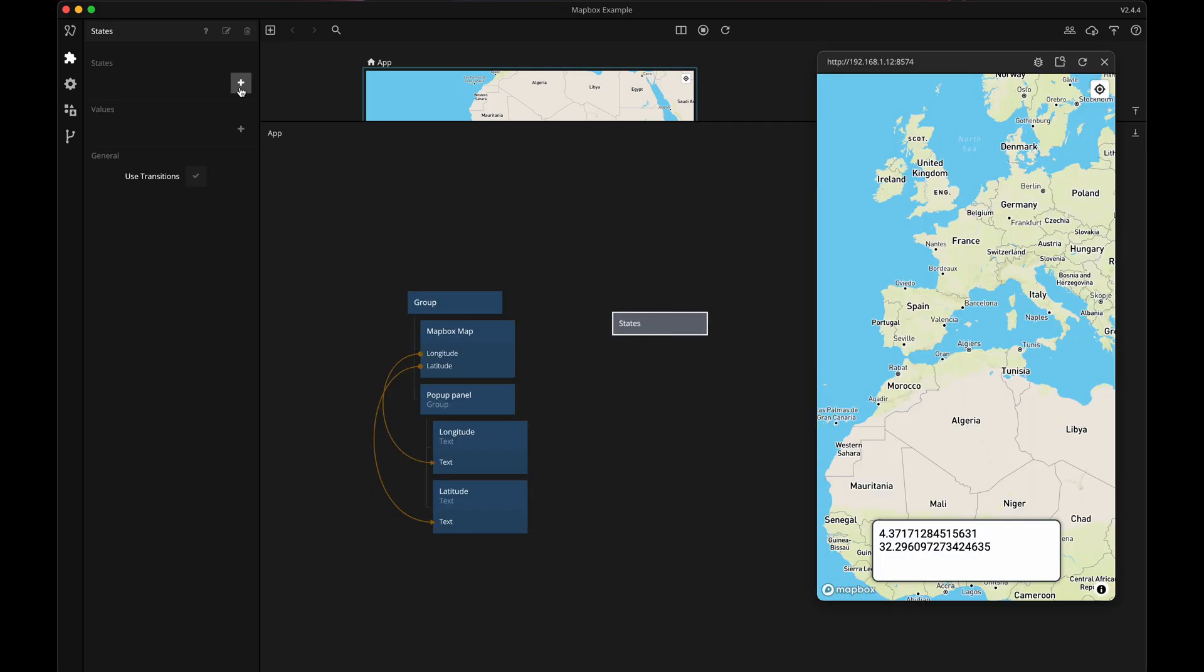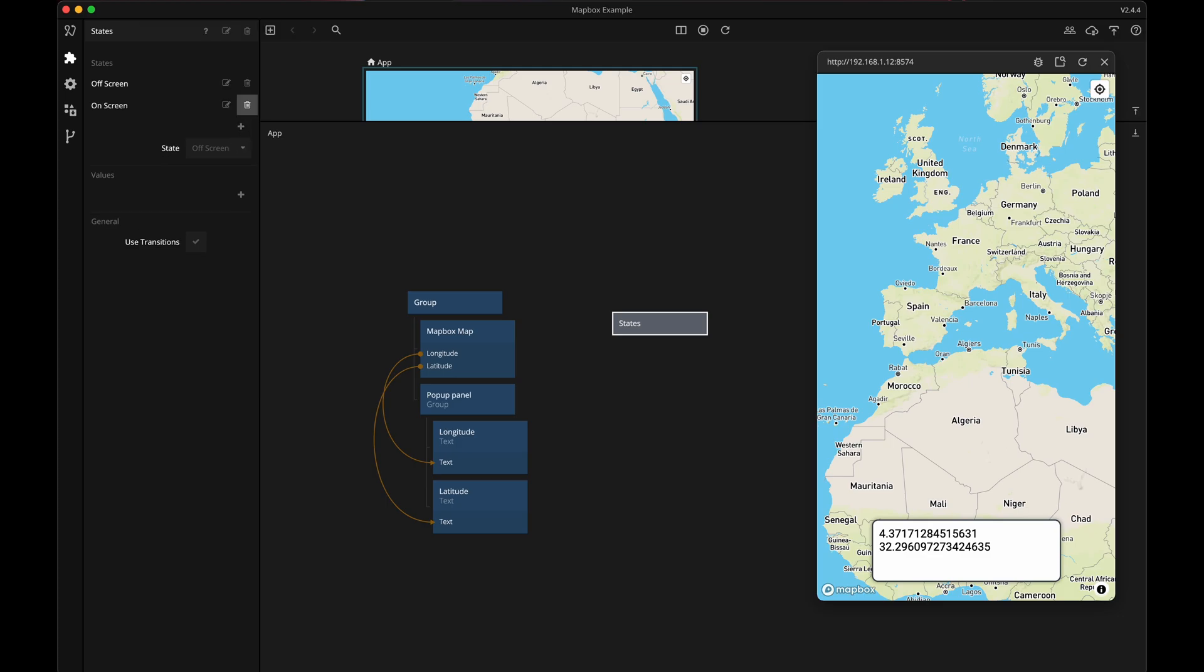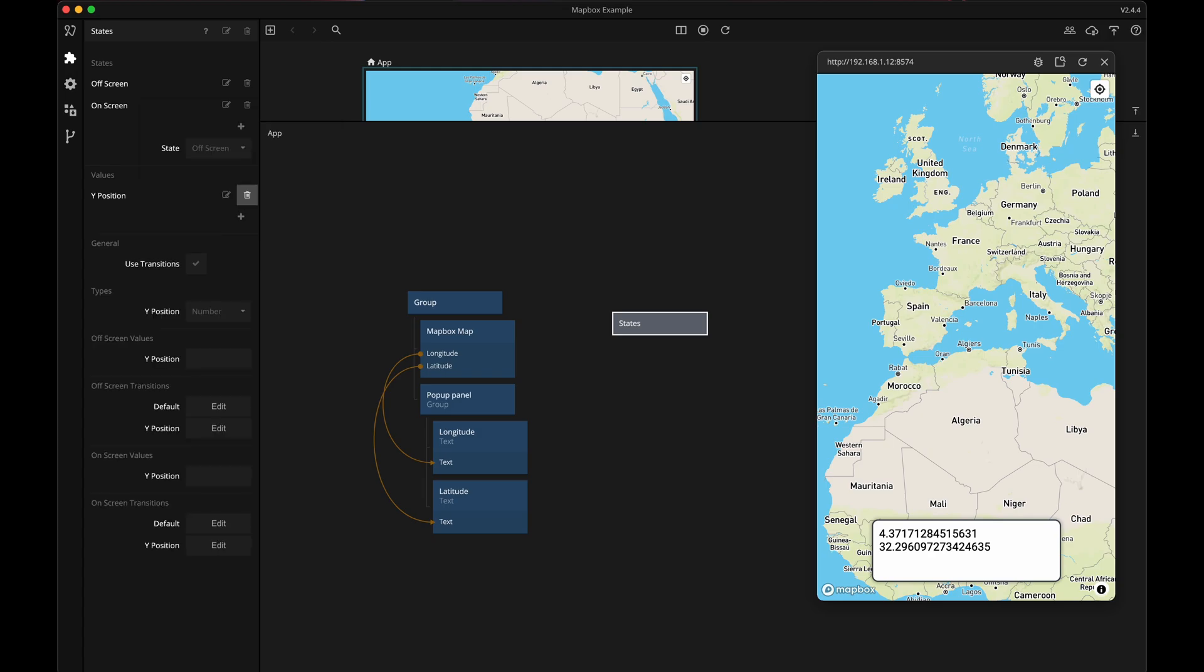There'll be two states, one that I will call off screen and one that I will call on screen. So depending on the state I want to control the panel's Y position, so I'll add a value for that and it should be a number. Then when the panel is off screen it should be pushed down.